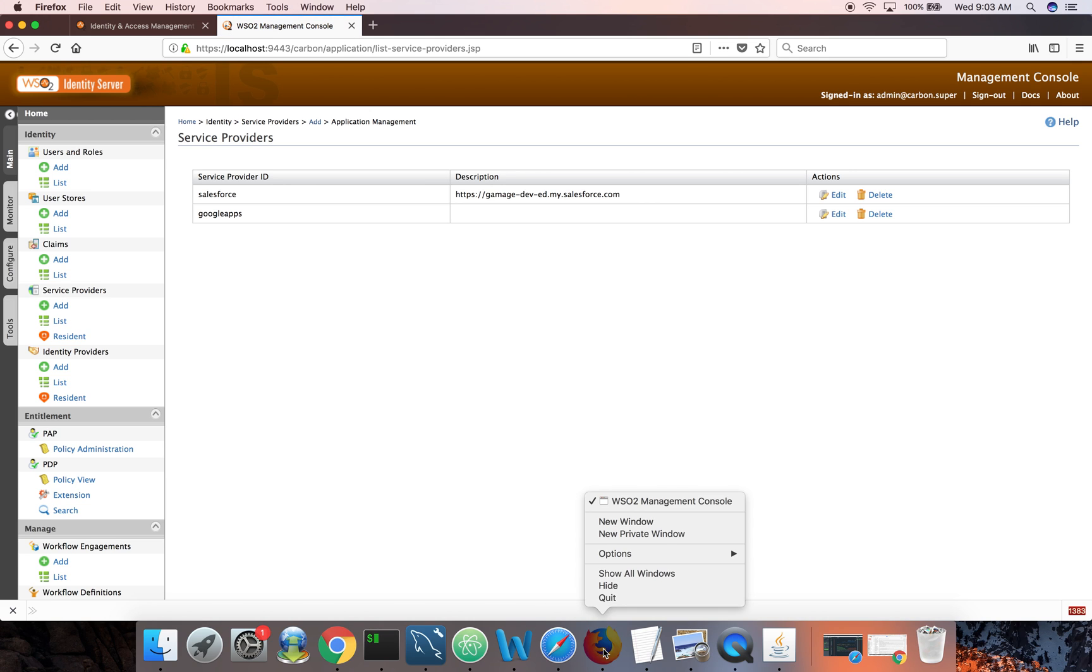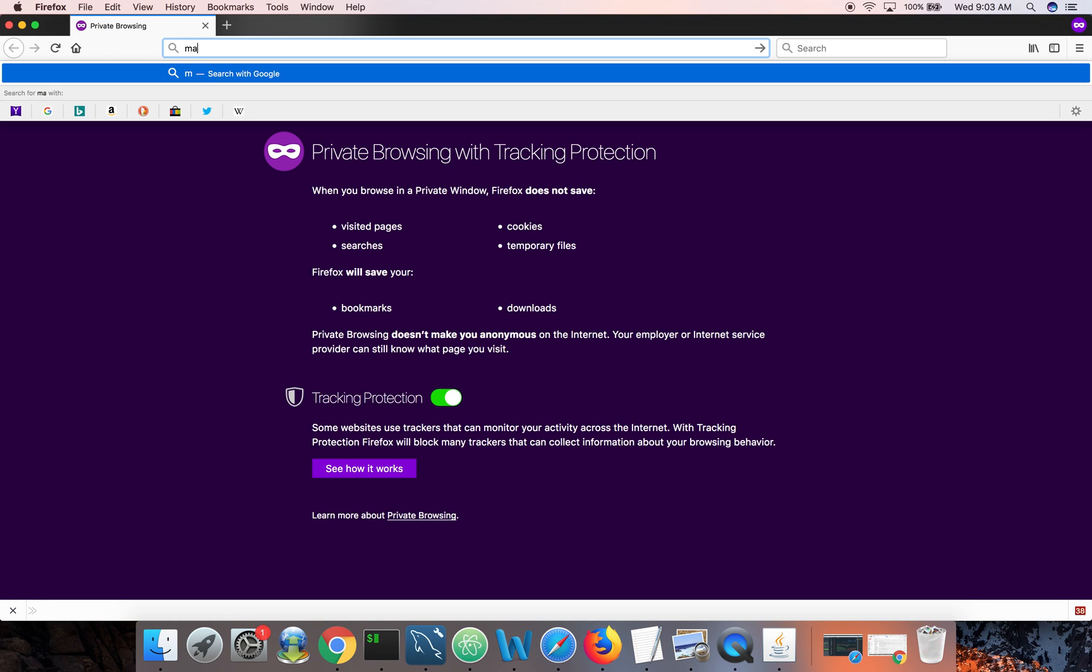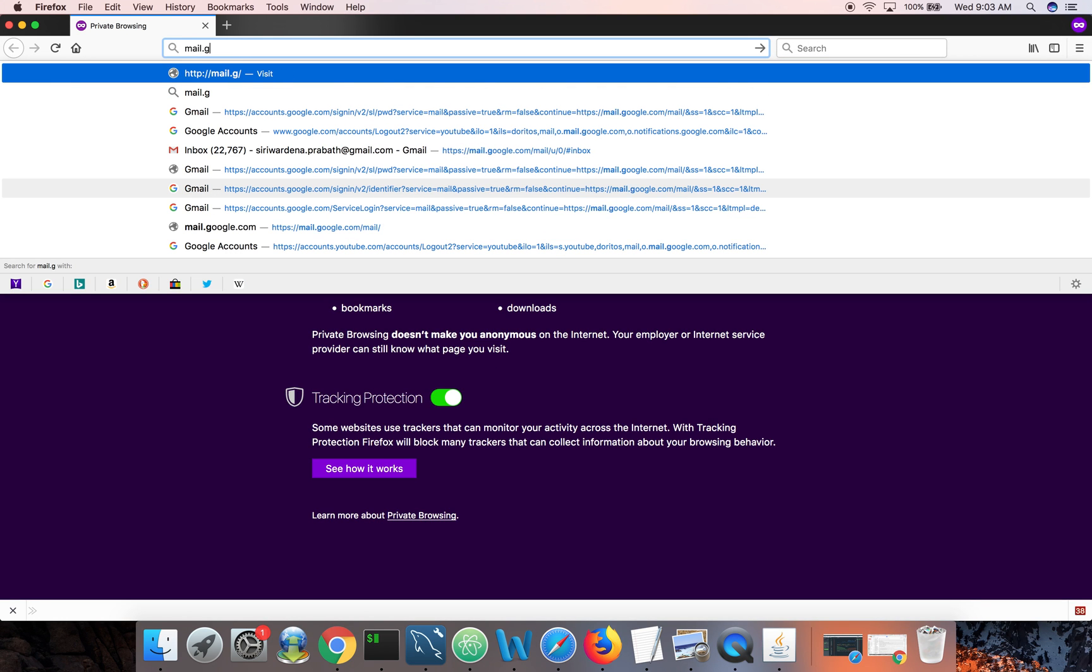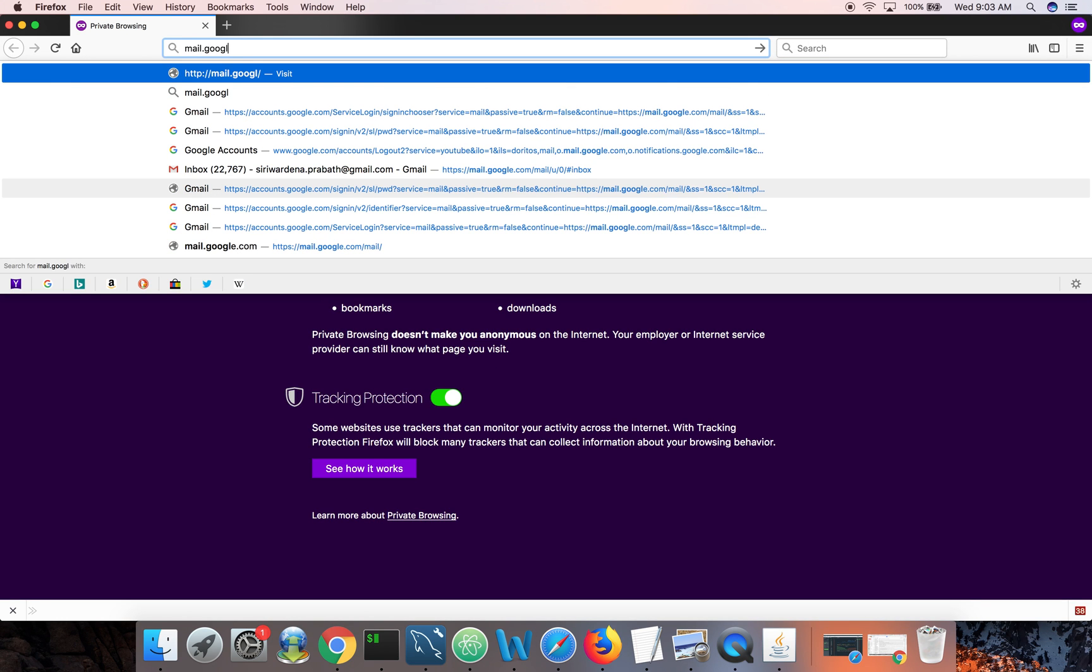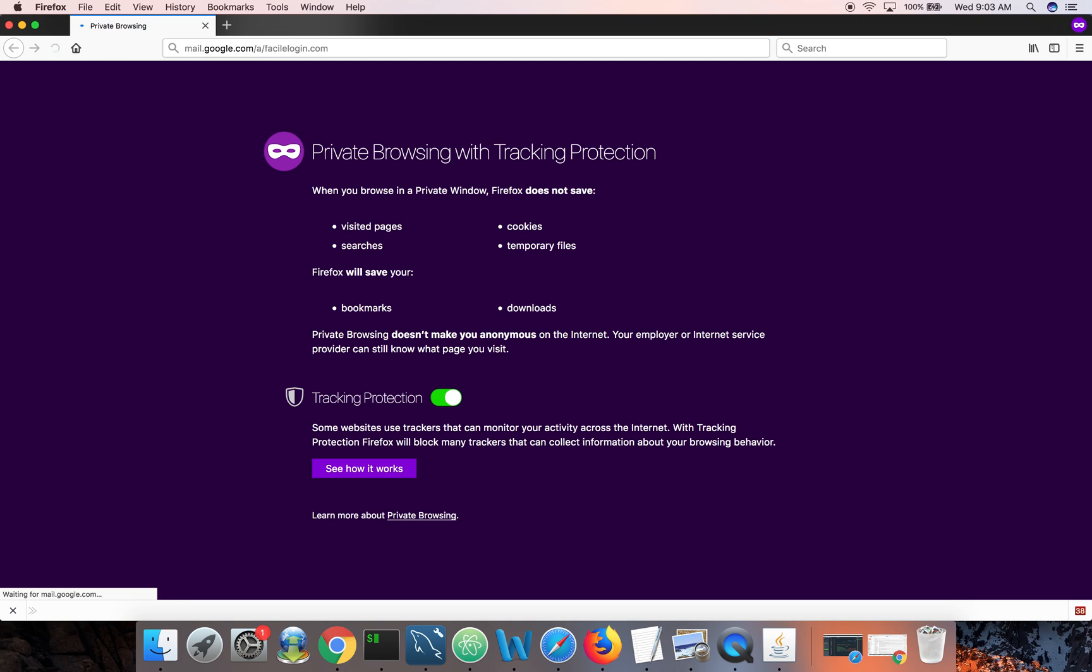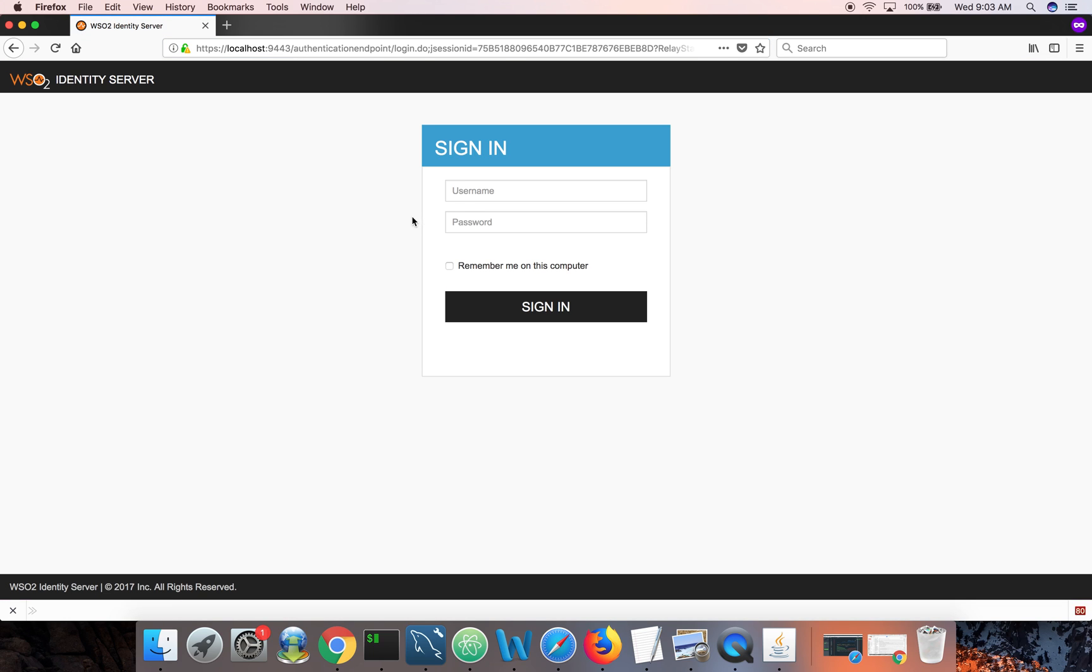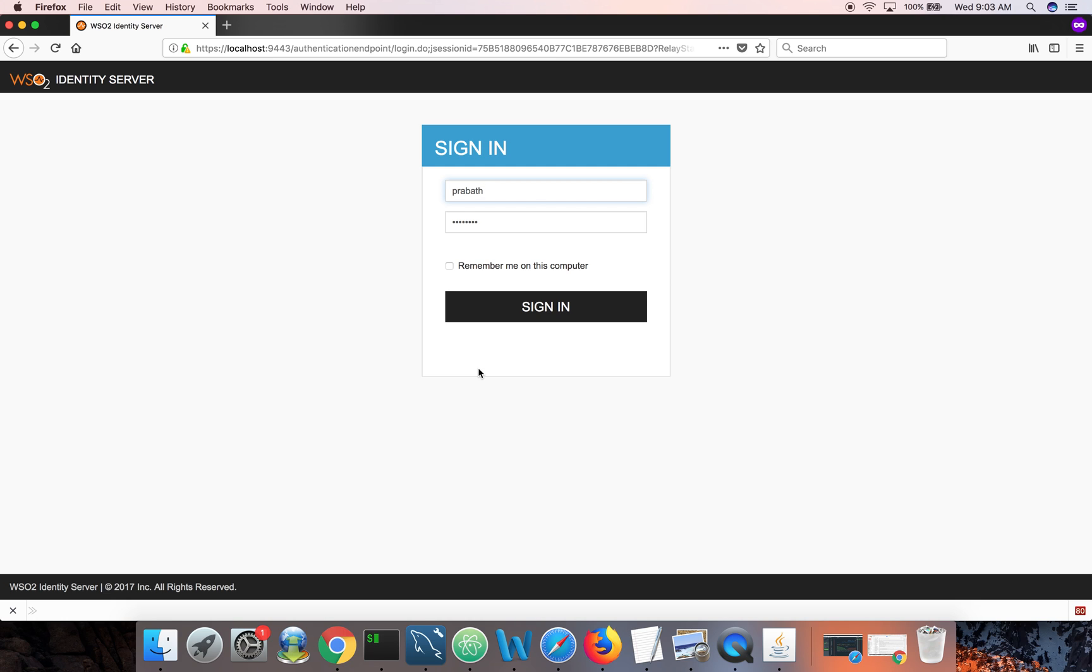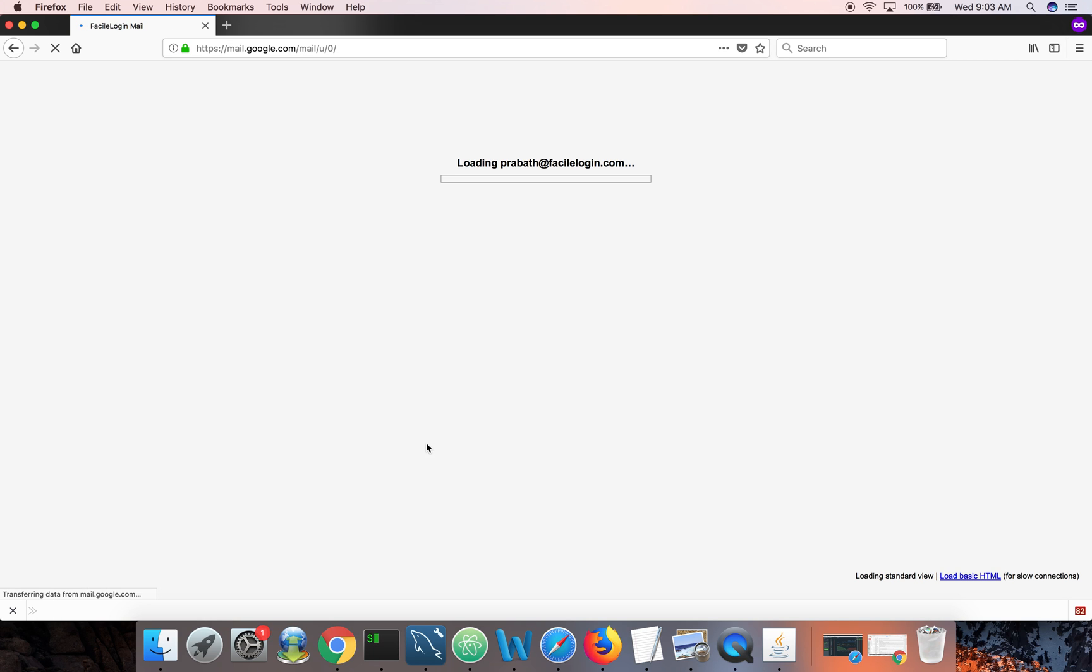Now let's see how this works. If I go to mail.google.com slash a slash FASILogin.com. This will take me to the identity server. And now I should be able to log in with Prabhat and the password. So this user name and credentials, they come from the underneath user store of the identity server. Done. Now you can see I'm on my mail account. So this is very straightforward and this concludes our demo today.